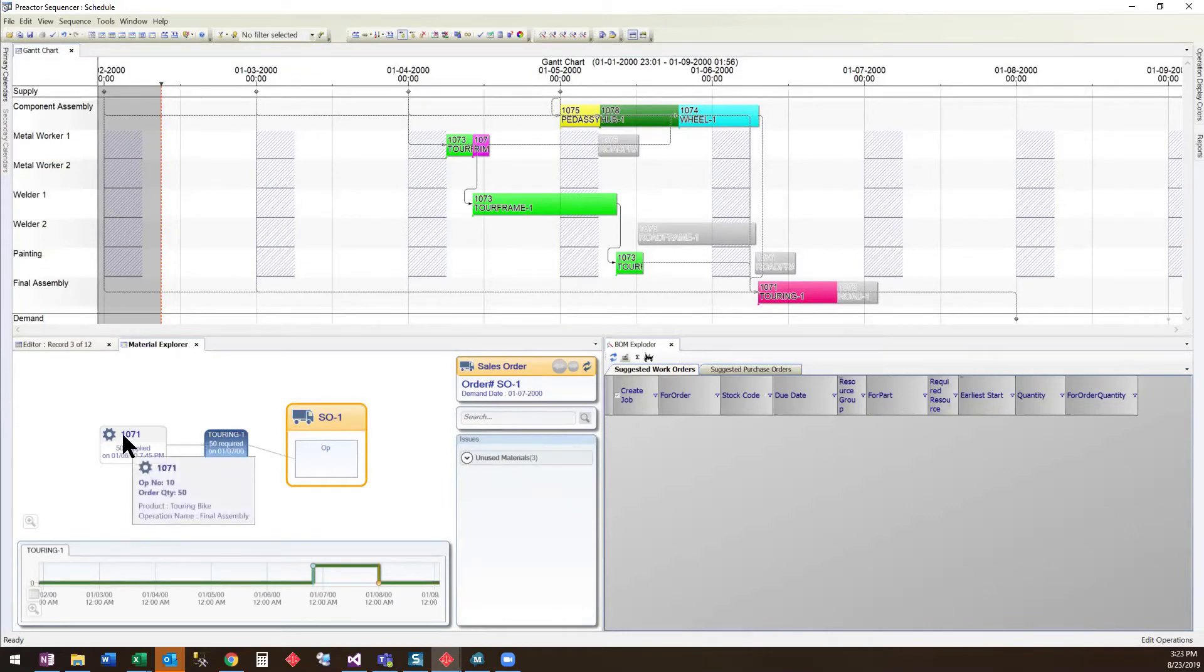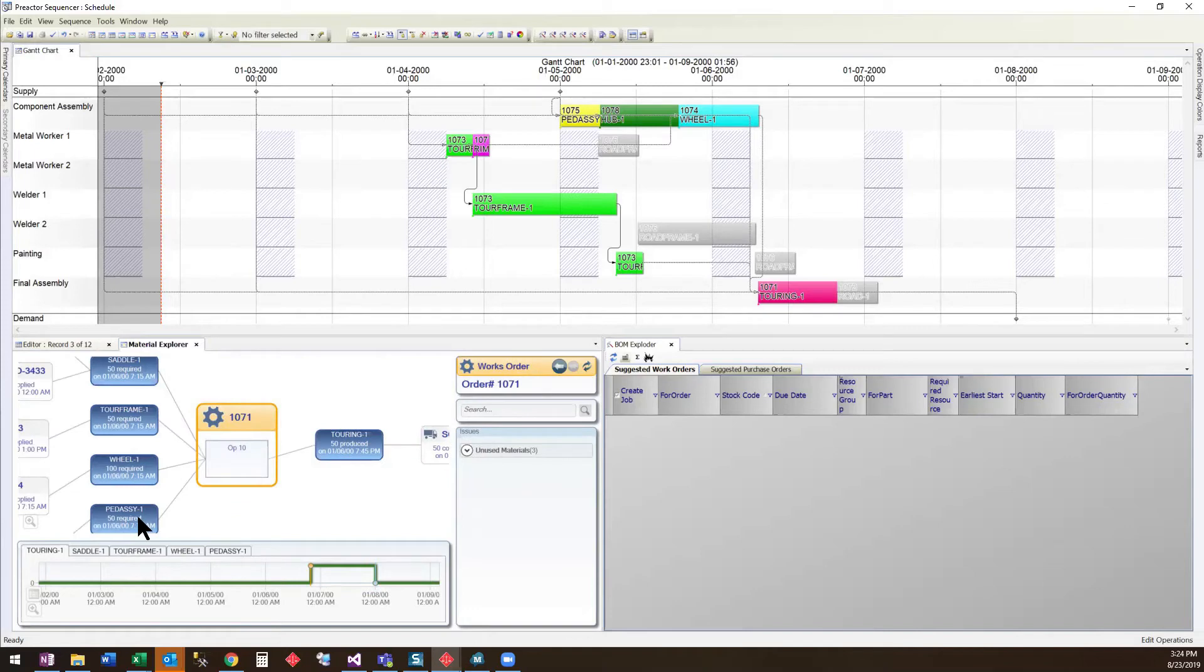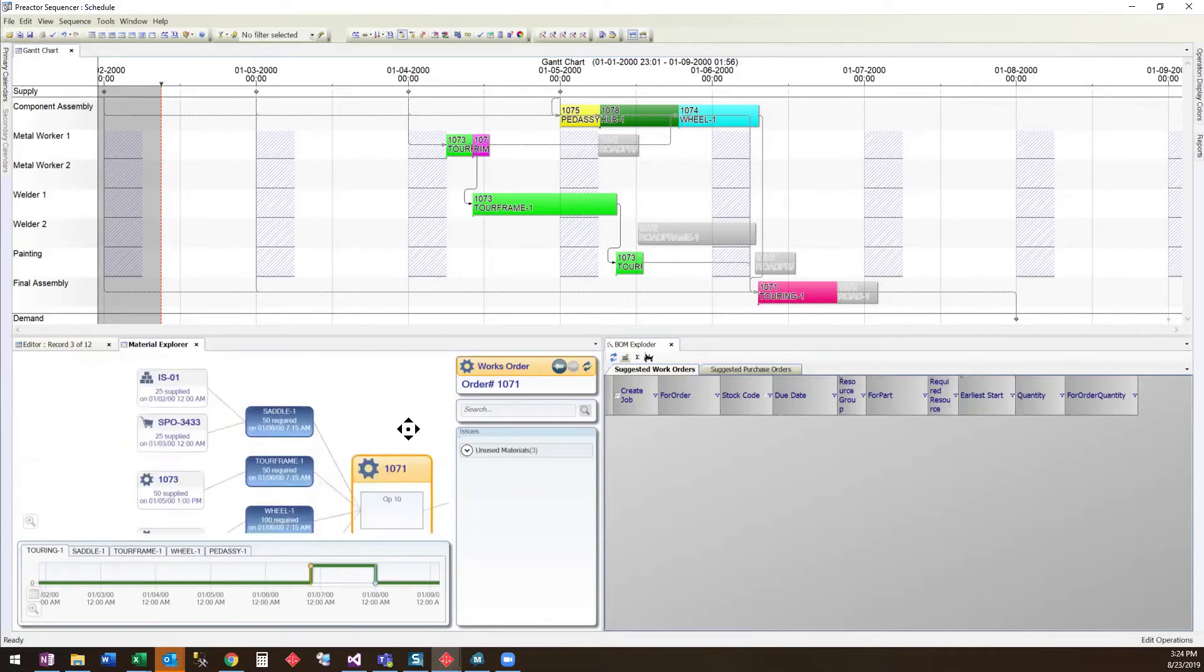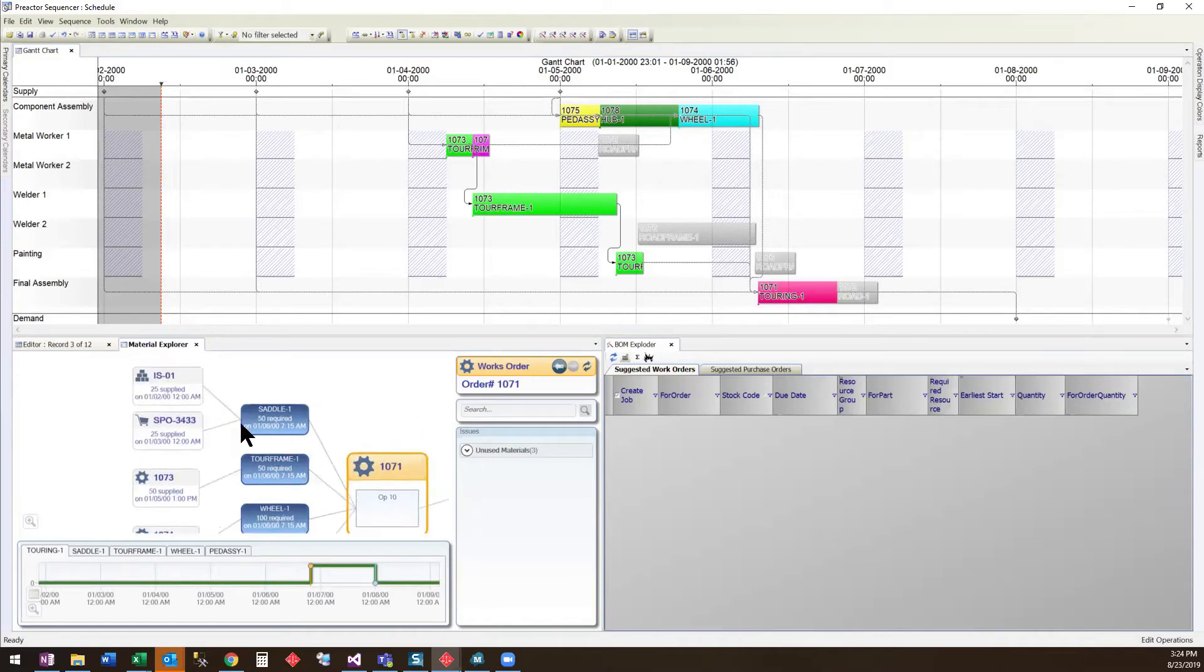If we drill down on Work Order 1071, which is the final assembly of the touring bike, we can see that it requires the pedal assembly, the wheel assembly, the touring frame, and the seat.